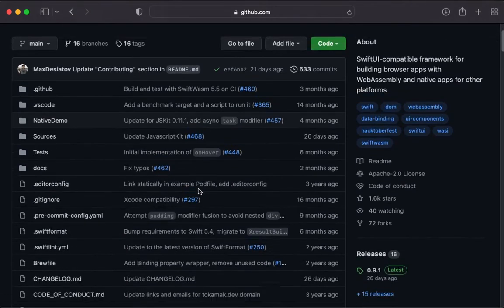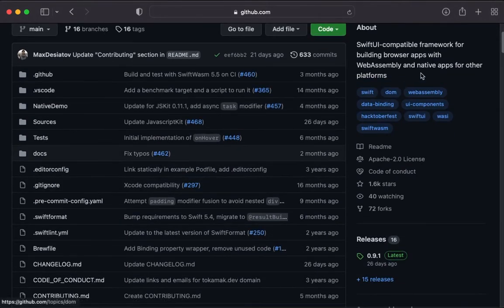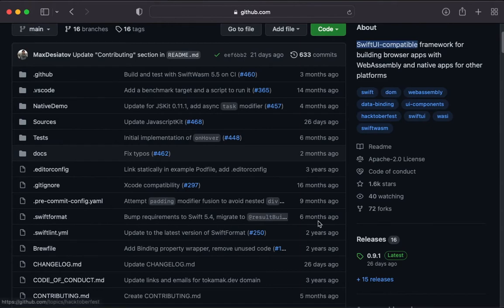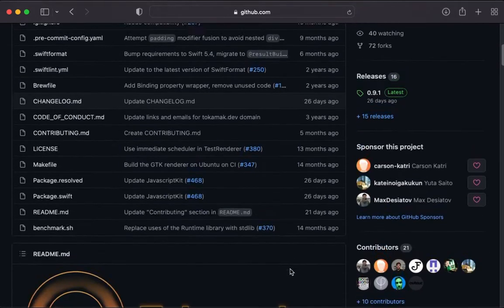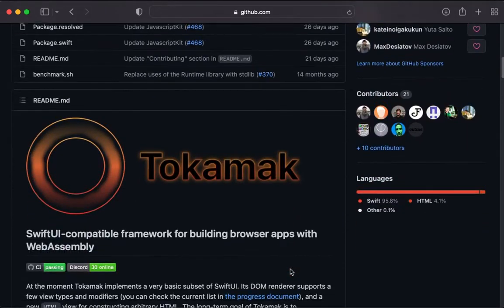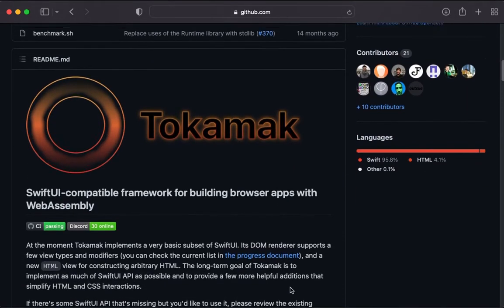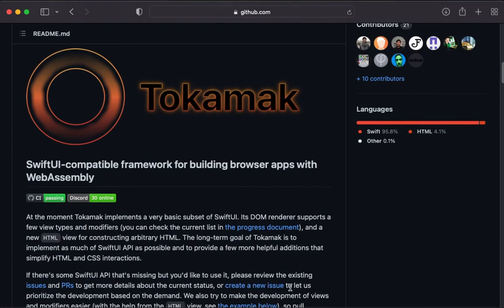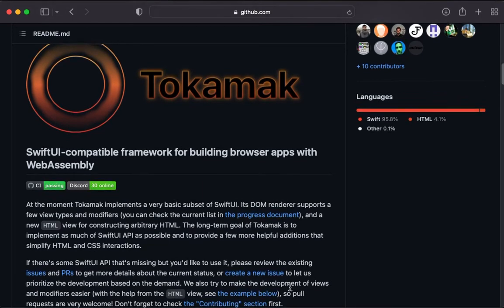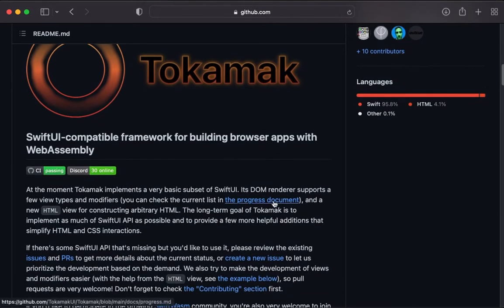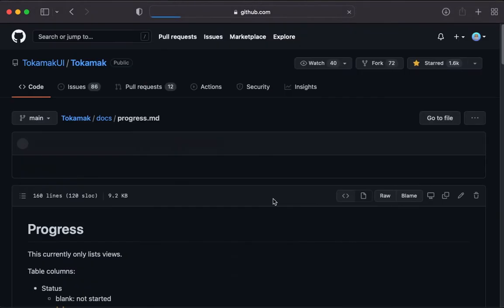Welcome! Today we will create a game that runs in the browser using Swift. For this we will use Tokamak, which is a framework that is compatible with SwiftUI that renders elements to the HTML DOM using WebAssembly and JavaScript.